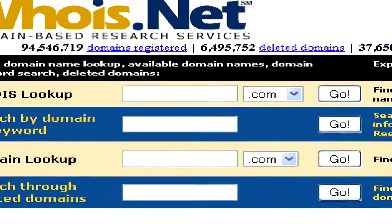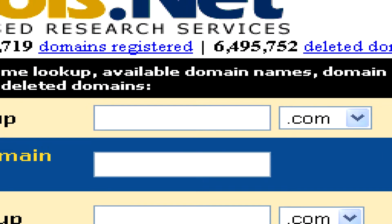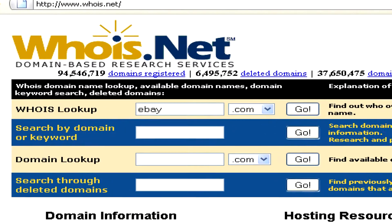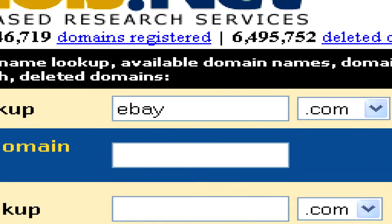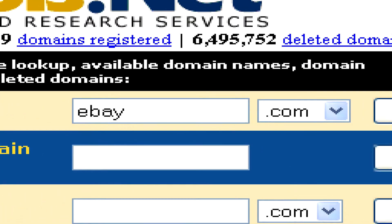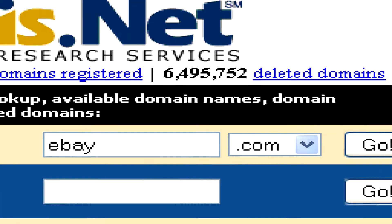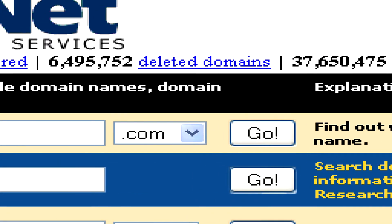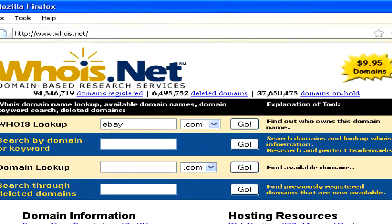Here, just type in the name of the website you want to search for. For example, ebay.com in the first box of the website, and then click on Go to find out who owns the domain.